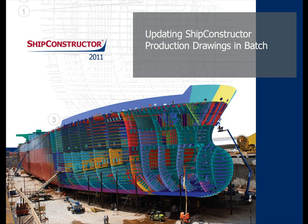In Ship Constructor 2011 R2, we have added the new ability to update multiple production drawings in a single operation.